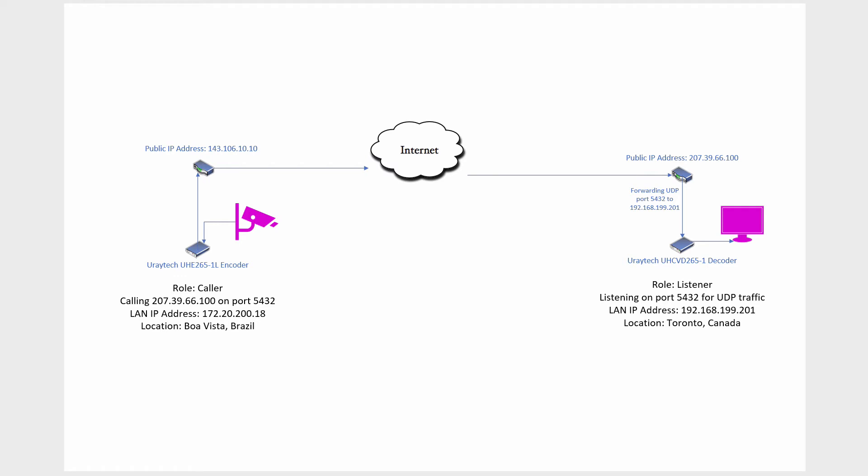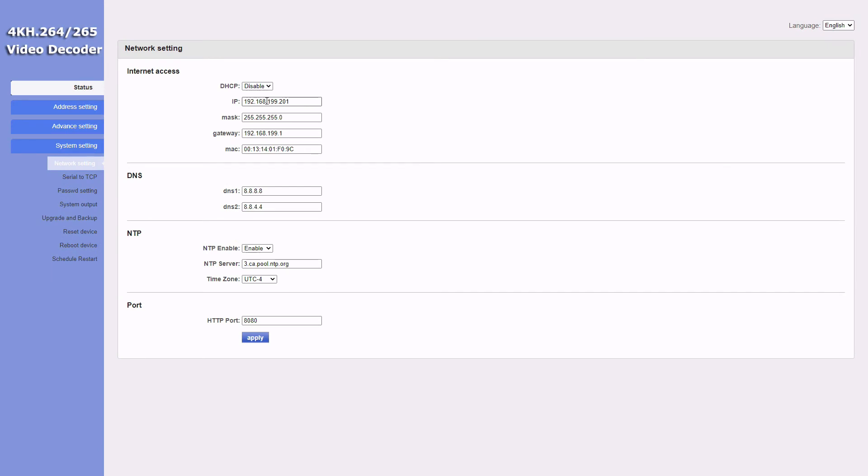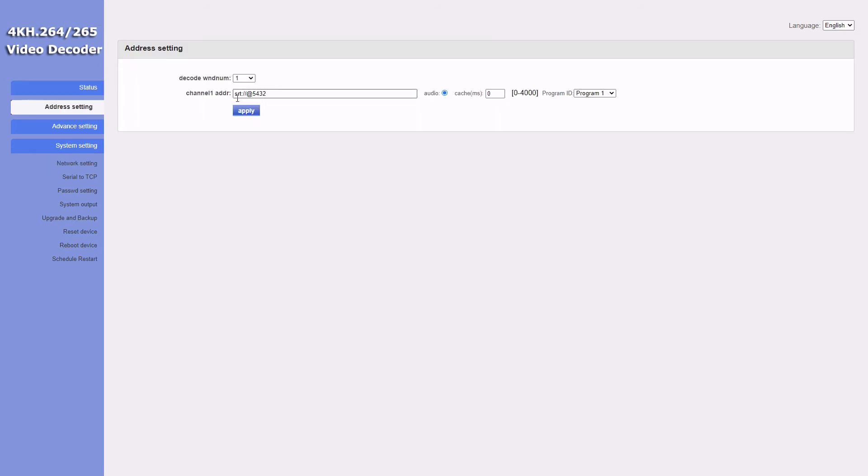Here we are. I'm just updating the LAN IP. In this case I'm making it a static IP. Now I'm moving over to address setting. This is where you're going to make it the listener. Exactly as you see I have it typed out here: srt colon forward slash forward slash at colon 5432. That's exactly what you have to type if you want this box to be listening on port 5432.